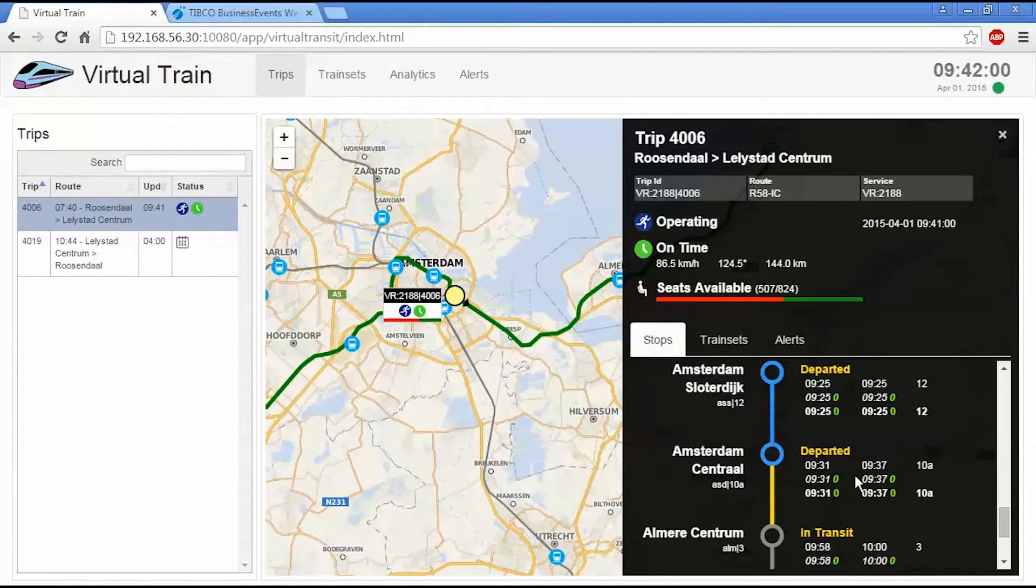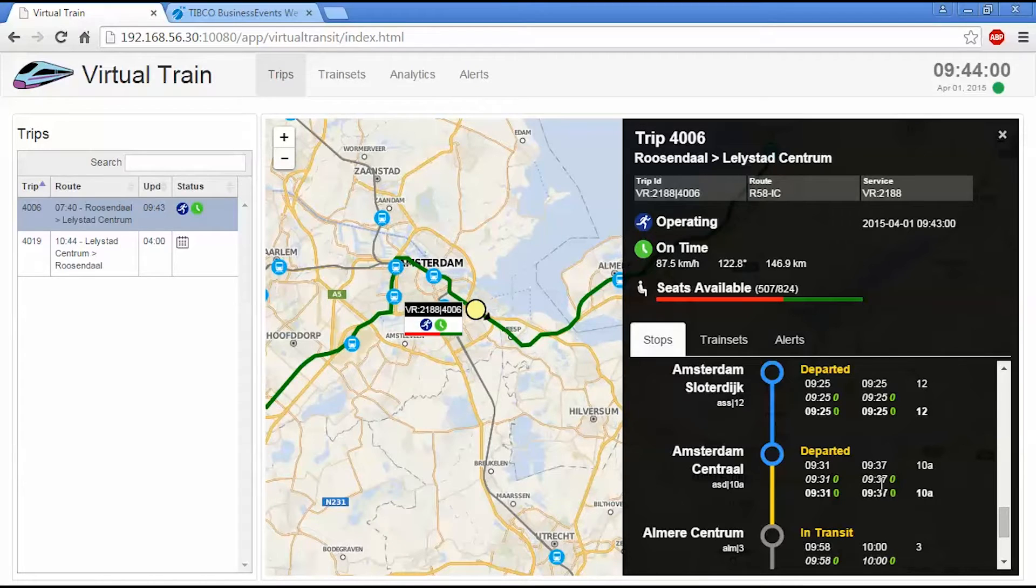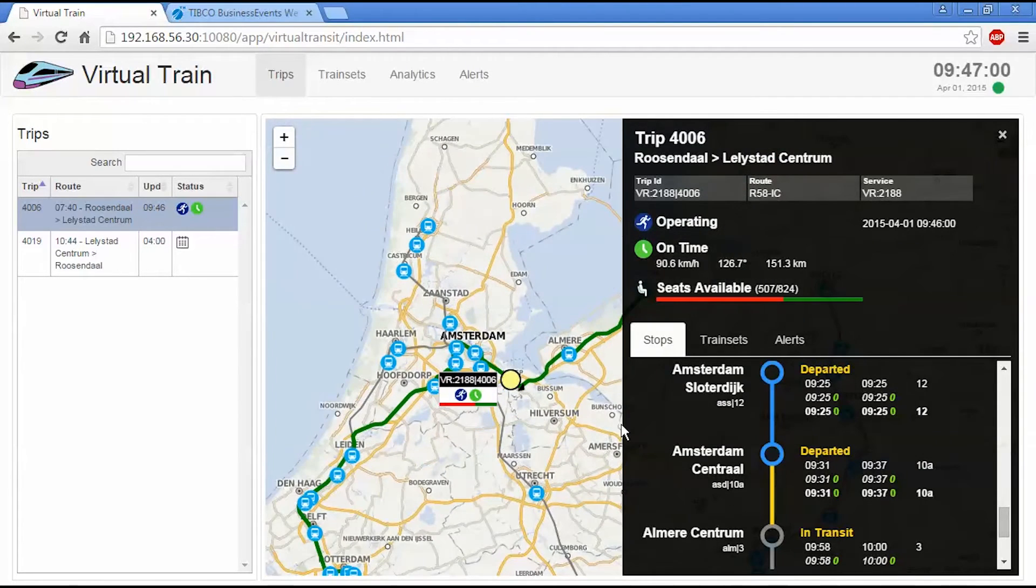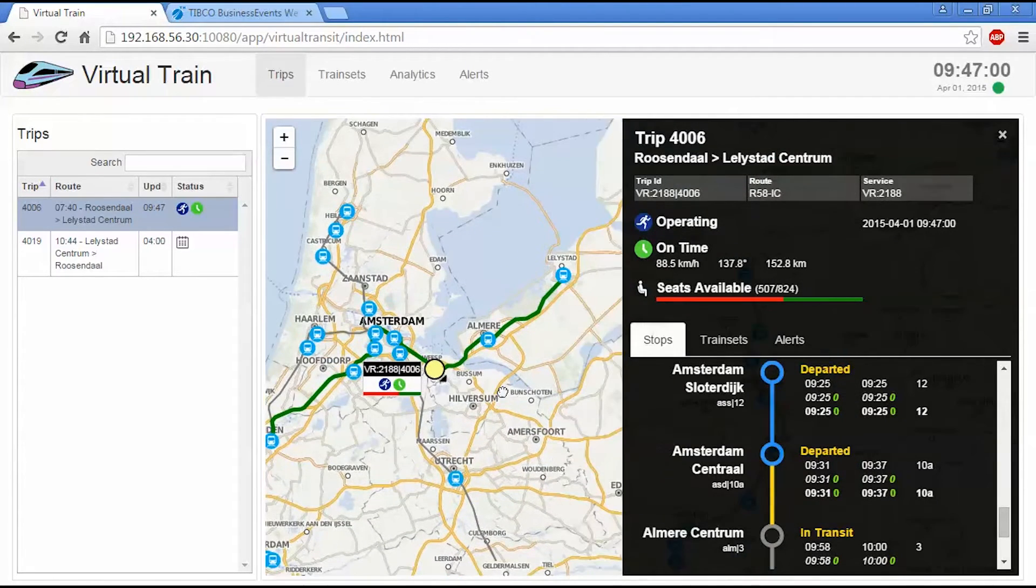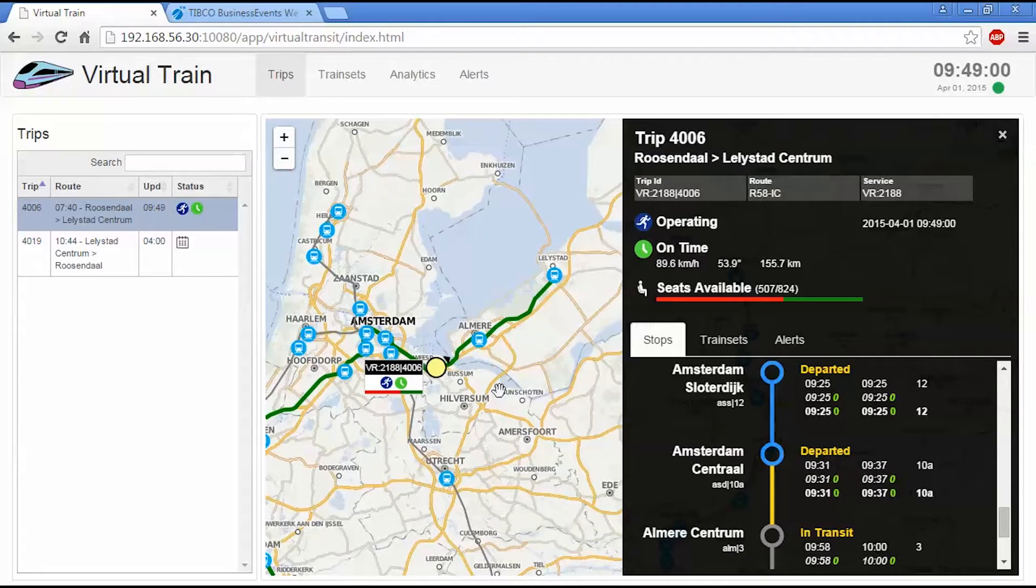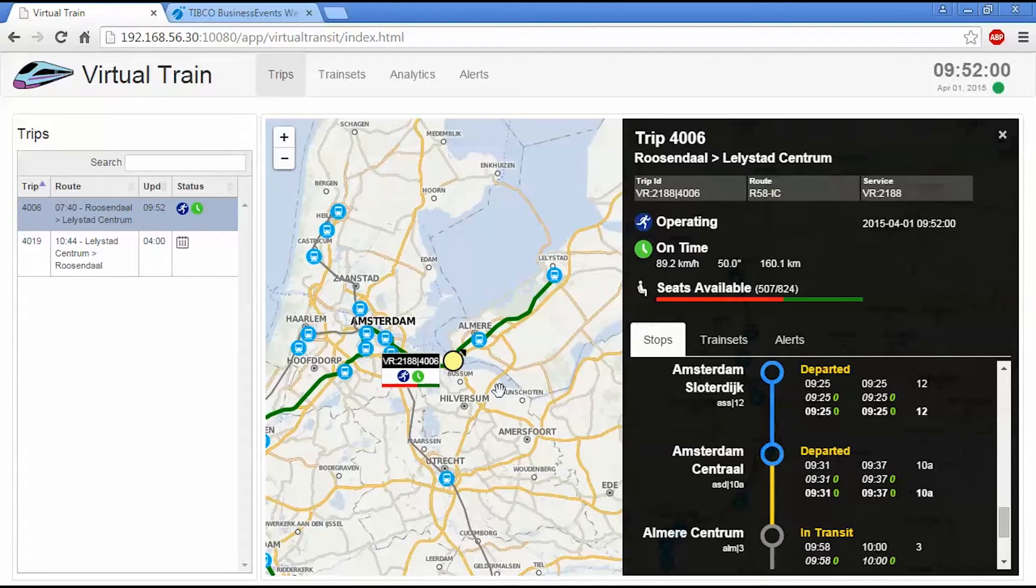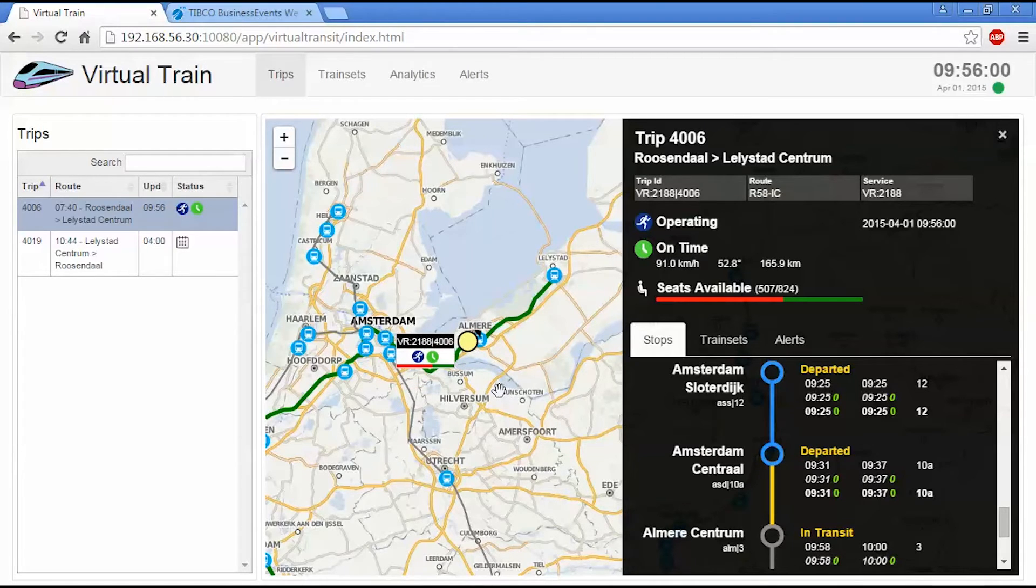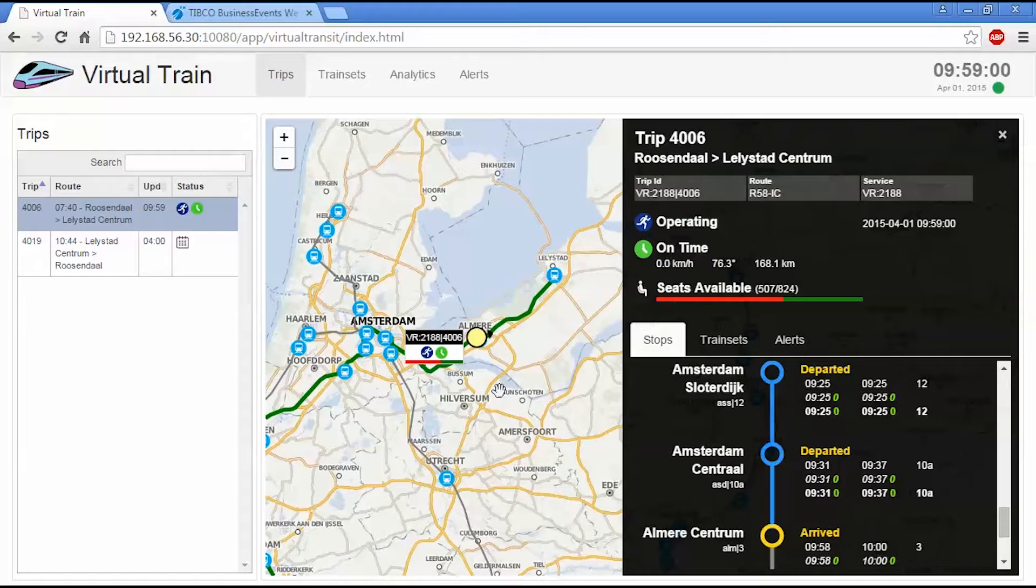So the estimated time that's being calculated by business events is actually quite sophisticated. Because it will look at a number of pieces of information. If the train lingers at a station and doesn't depart on time, it will take that into account and increment the estimated time accordingly. Likewise, if the train moves slower over a section of track than it should be, that will cause an increase in the estimated time as well.